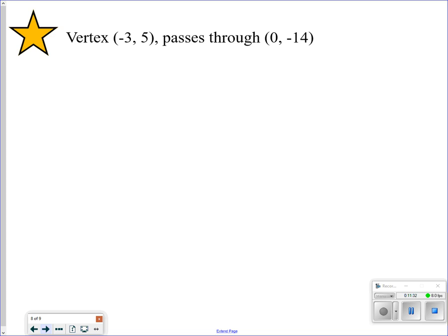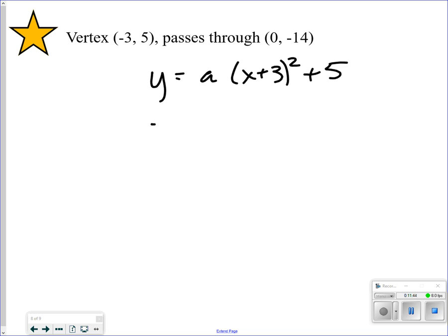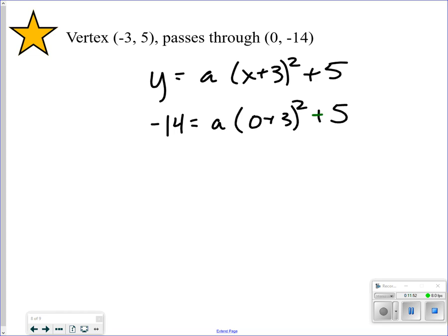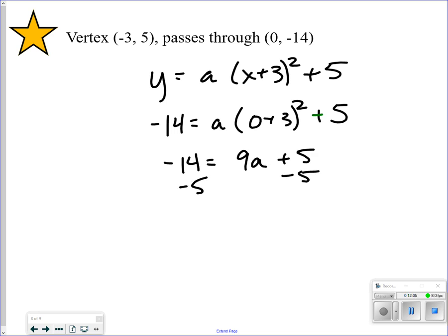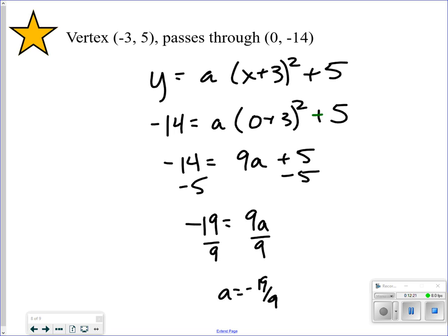Try this one yourself — hit pause. Welcome back. Vertex is at negative 3, positive 5, so y equals A times (x plus 3) squared plus 5. Plug in x equals 0 and y equals negative 14. Do what's in the parentheses: 0 plus 3 is 3, squared is 9. So negative 14 equals 9A plus 5. Subtract 5: negative 19 equals 9A. Divide by 9: A equals negative 19 ninths. The equation is y equals negative 19 ninths times (x plus 3) squared plus 5.